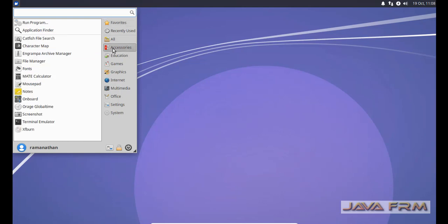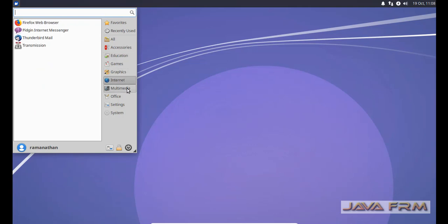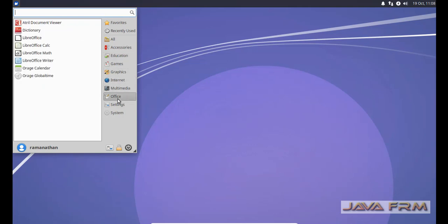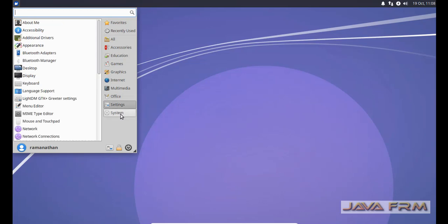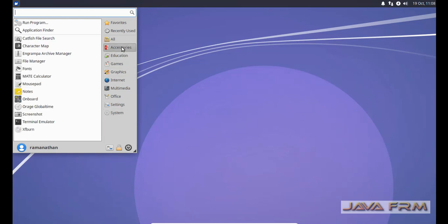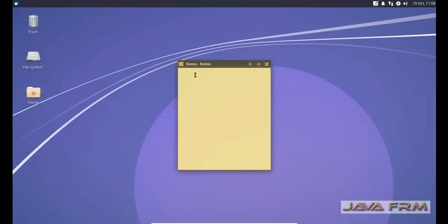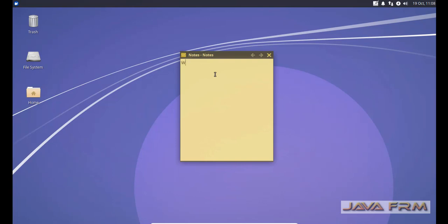First we are going to see accessories. Sticky notes, this application is very very useful application.